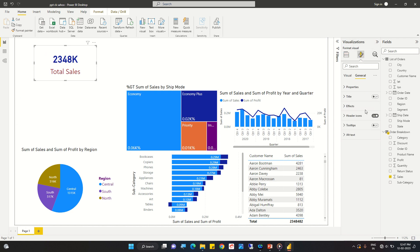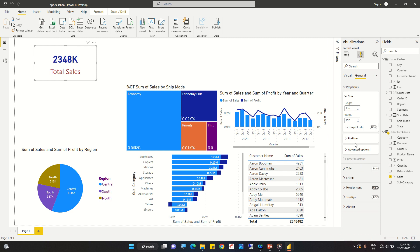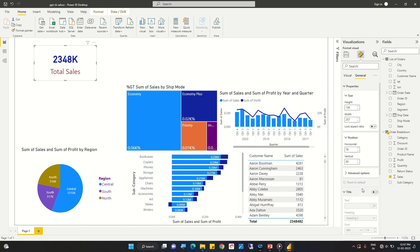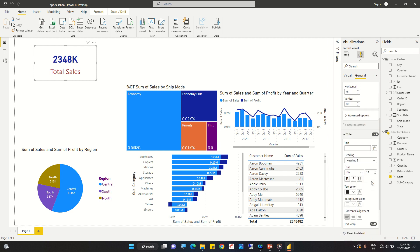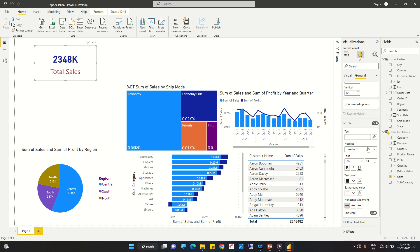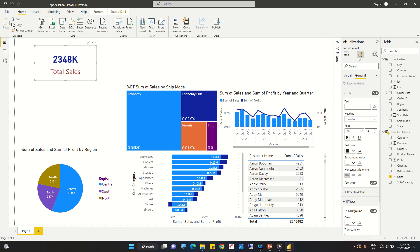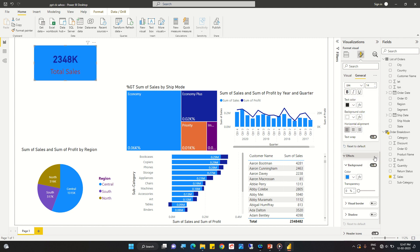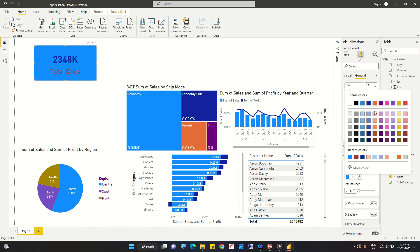Going to the Properties panel — nothing much to do there. Then under Position we can see the horizontal and vertical position of the visual, which changes automatically when we move it. Then we have the Title section — if we want to add a title to this scorecard we can do so here. We can also look at Effects if we want to add some visual effect.